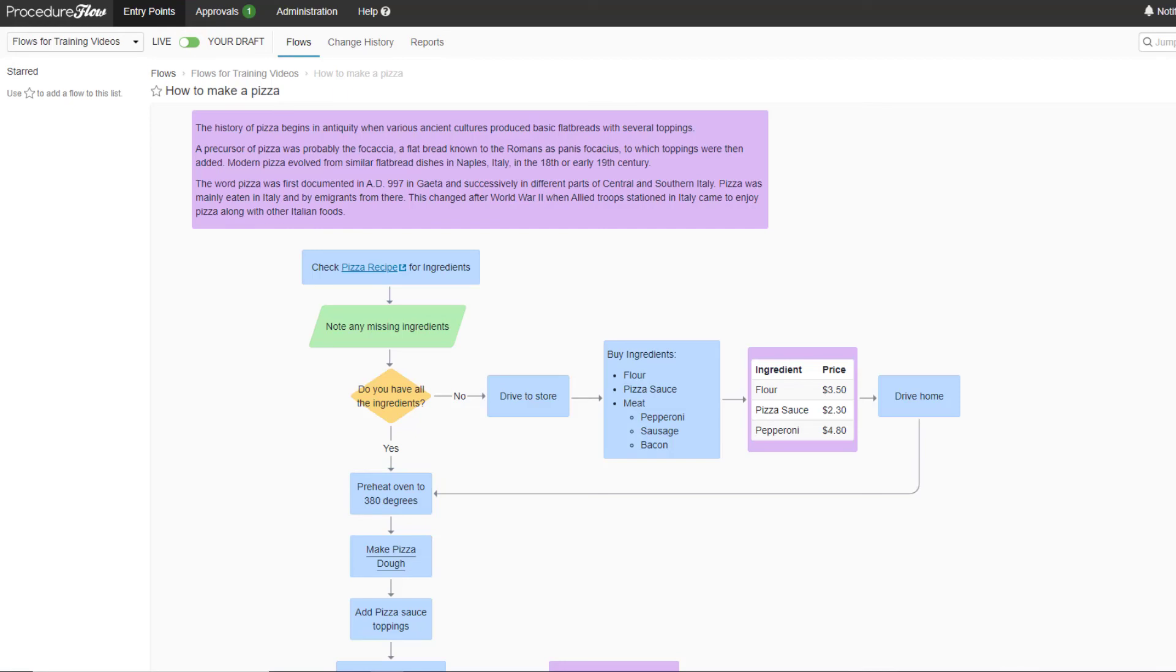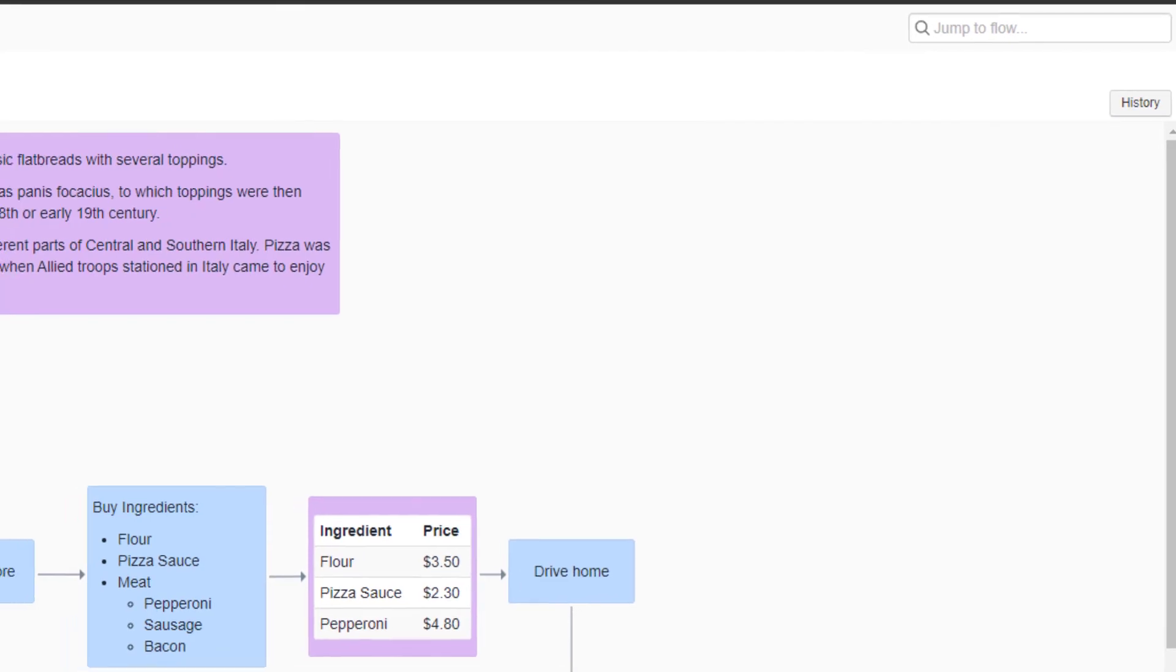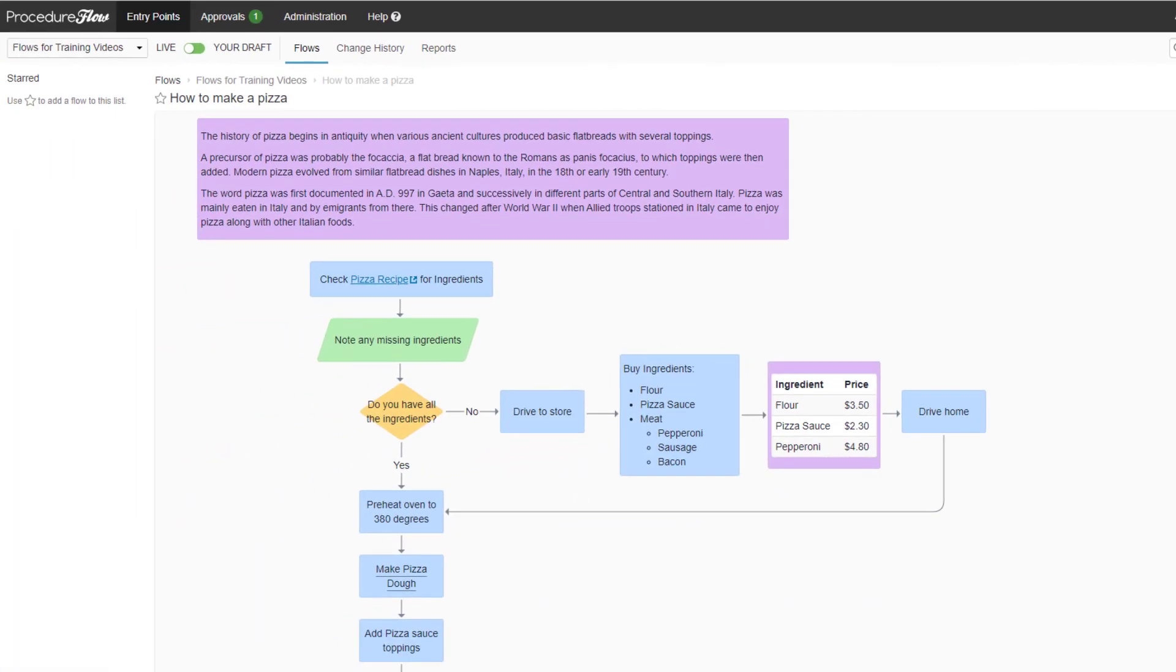Procedure Flow allows for a single source of truth and stores all change history for flows, so you can say goodbye to storing multiple versions of documents.